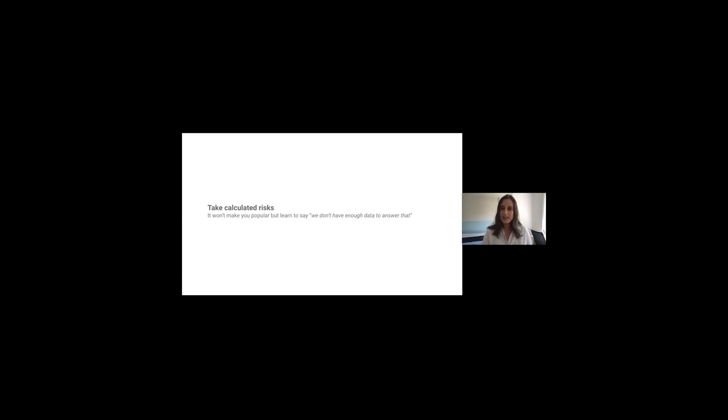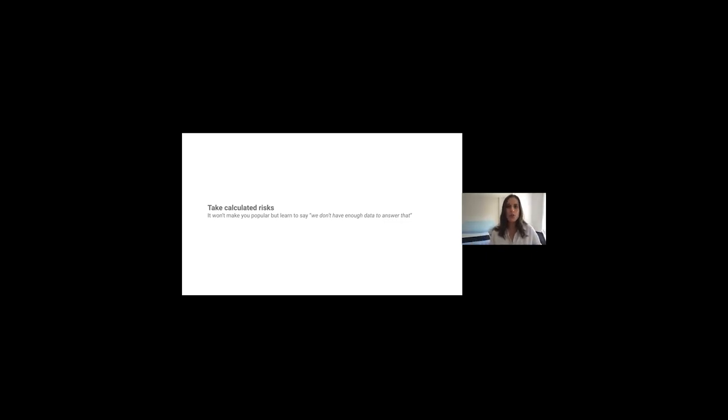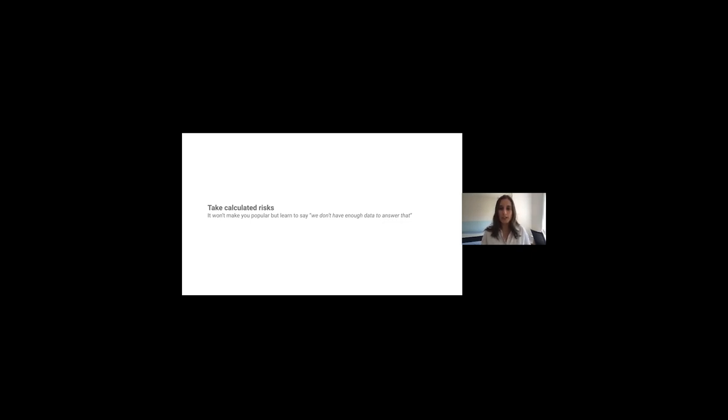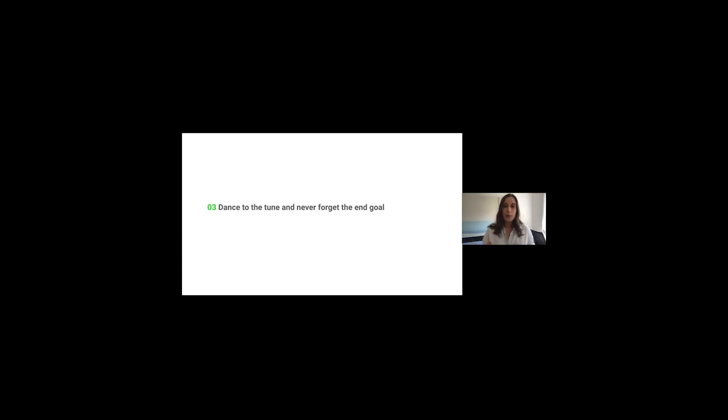So instead of saying this is what's happening, say, hey, based on what I know, which is kind of limited right now because of A, B and C, this is my hypothesis, and this is how I'm going to go about proving or disproving it. So intuition has its value, you have to develop product intuition, you have to use your intuition throughout your career, but it's usually a lot less valuable than most people give it credit for. Bear with me, we're almost there. Last section, dancing to the tune.